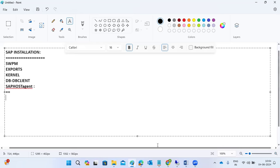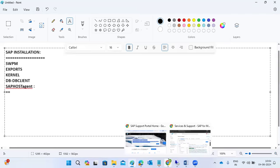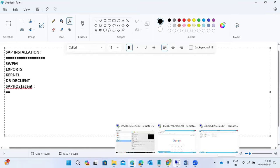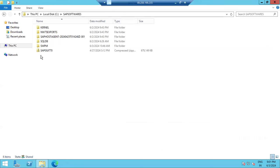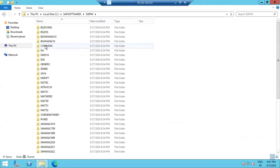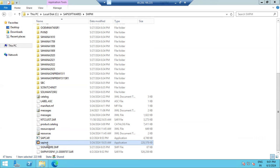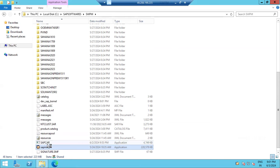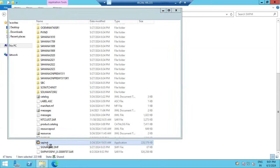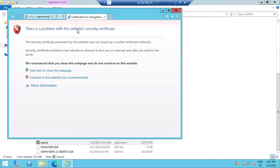Yesterday we started the SWPM tool to begin the installation. Go to the SWPM tool, then click on SAP INST — the installer tool. Any SAP product installation must be done using the SWPM tool.